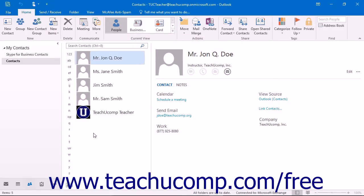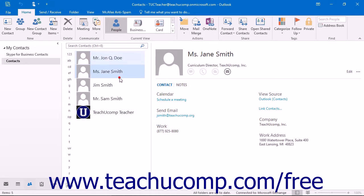You can select a single contact when viewing the Contacts folder by giving a single click to the contact's entry. That will select the contact in the view. You will notice that the entry has become highlighted to indicate that it is selected.